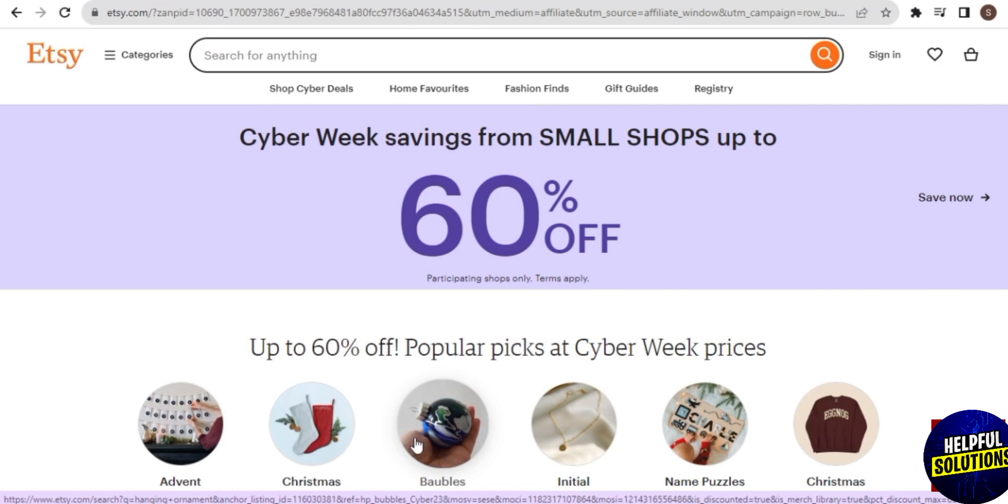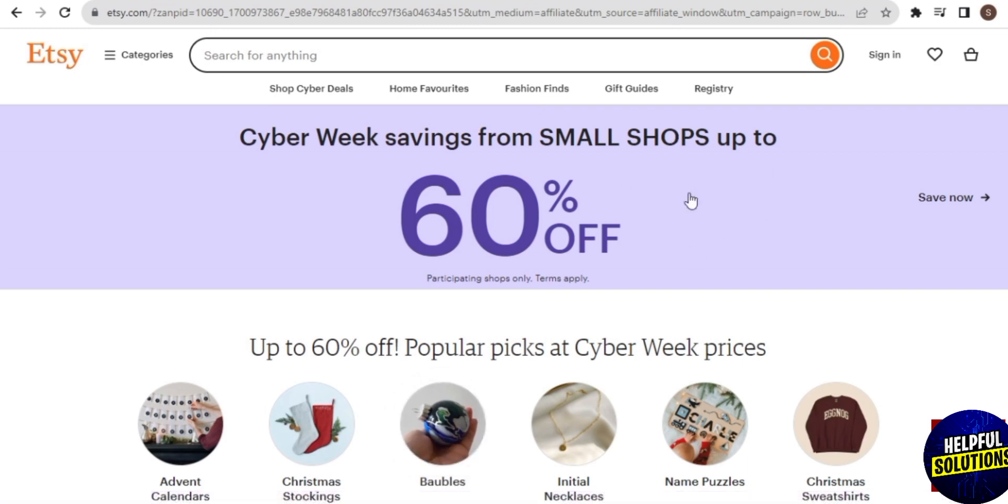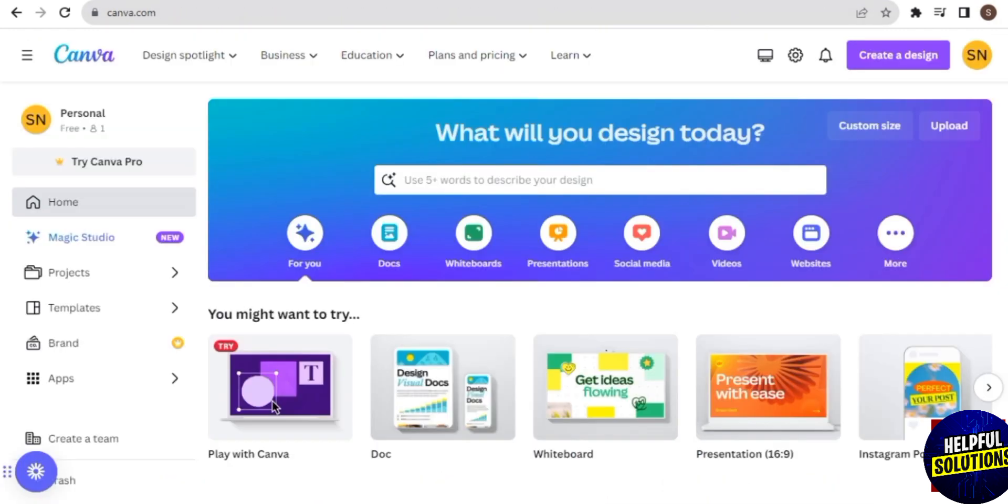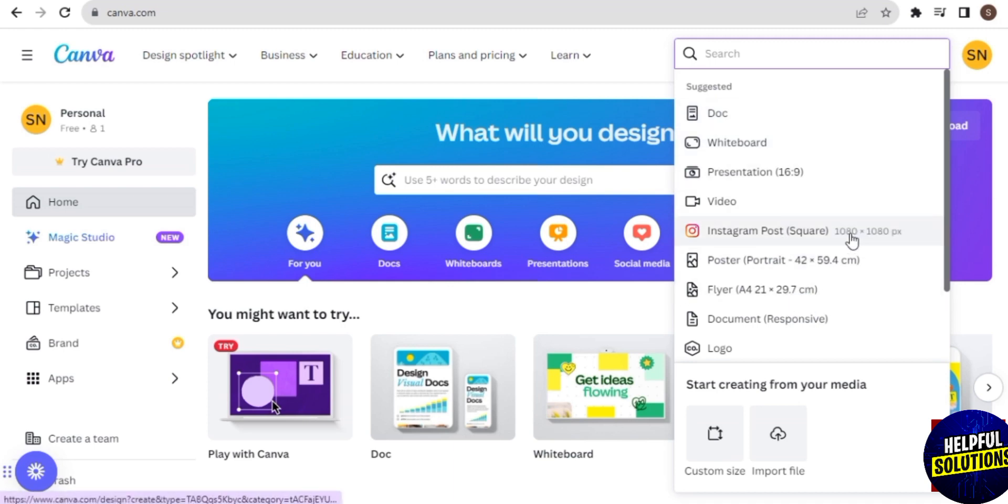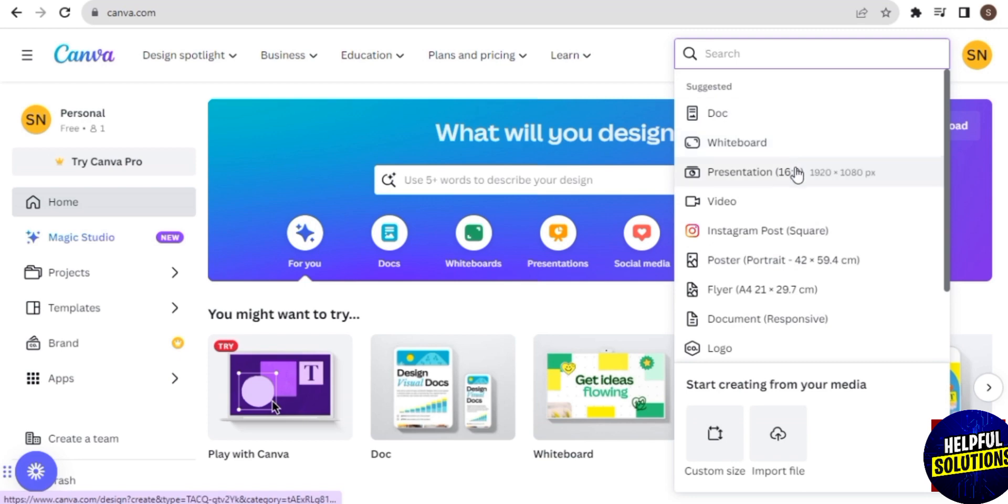I like to use Canva because it's very user-friendly and you can also easily make use of their drag and drop tools. You can upload different kinds of images or icons to use in your designs, and this platform is free.